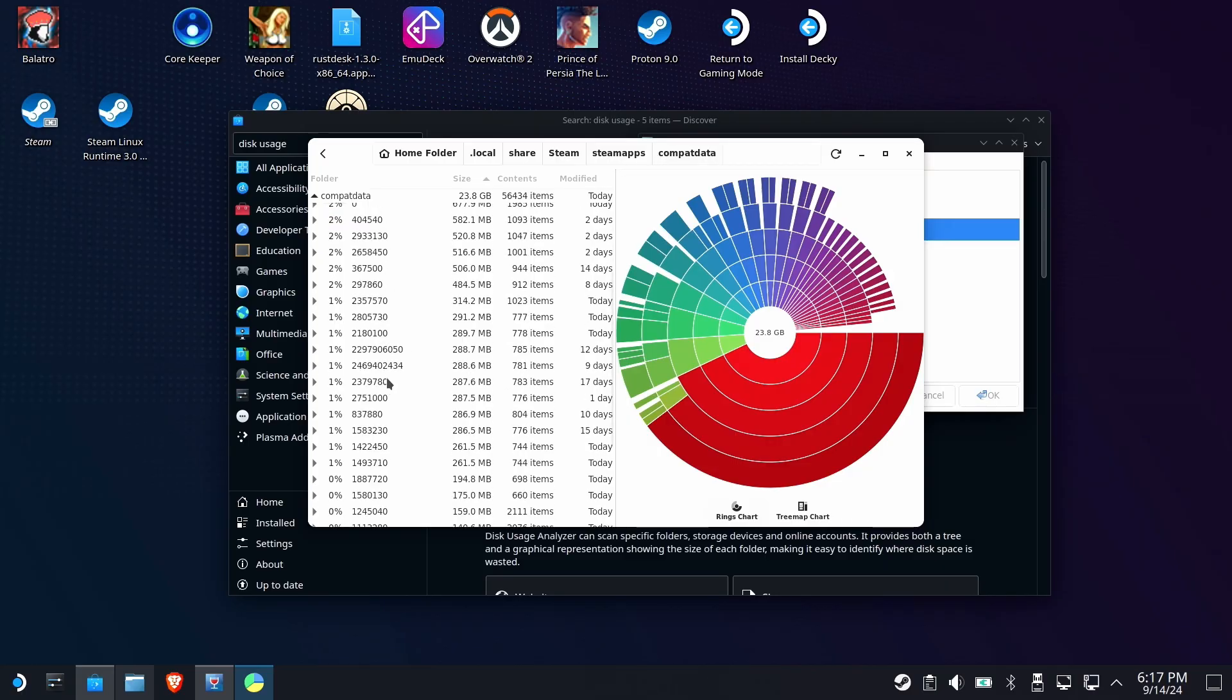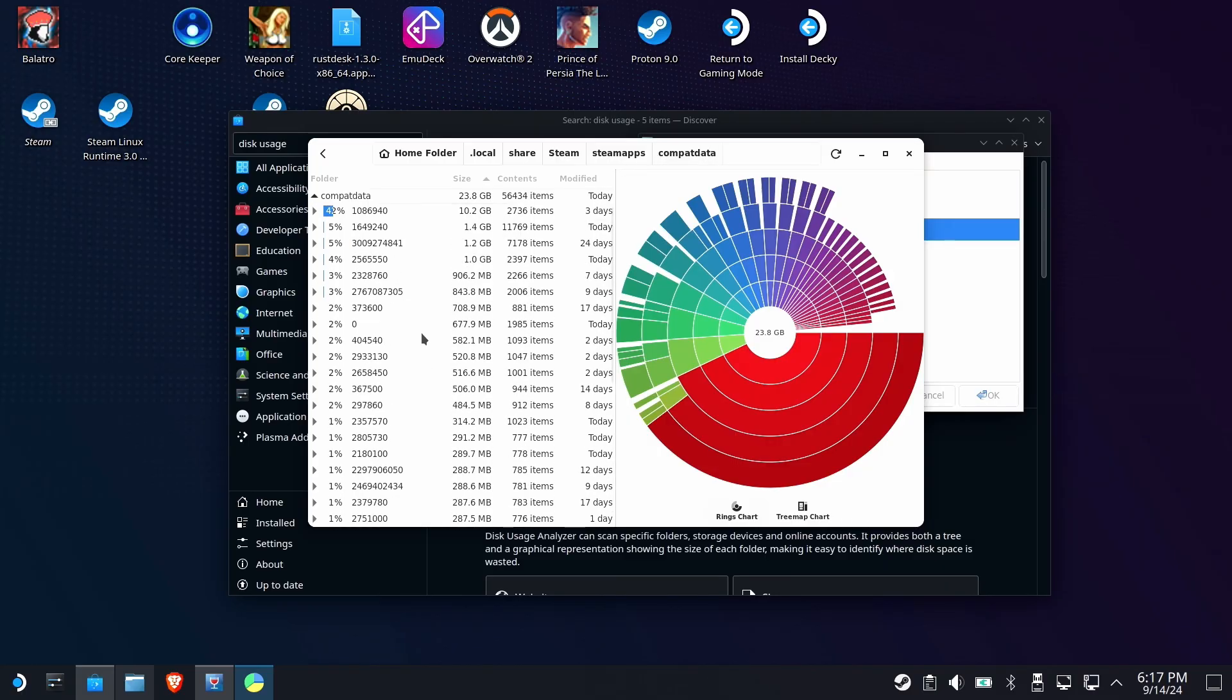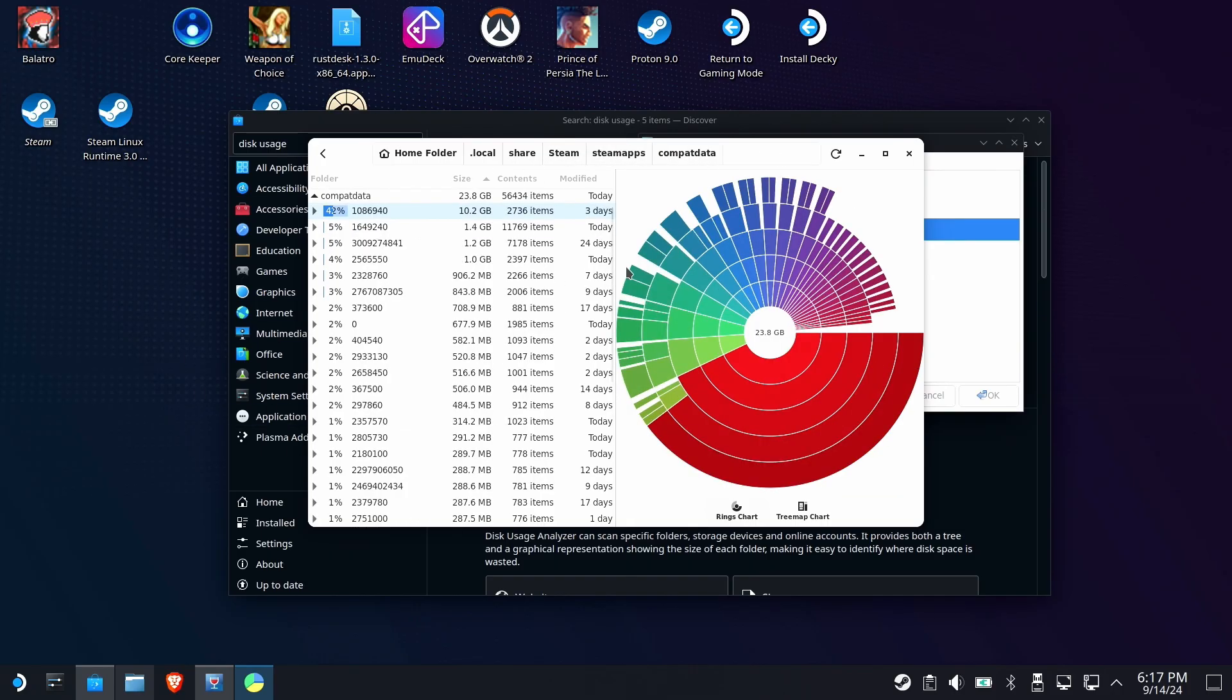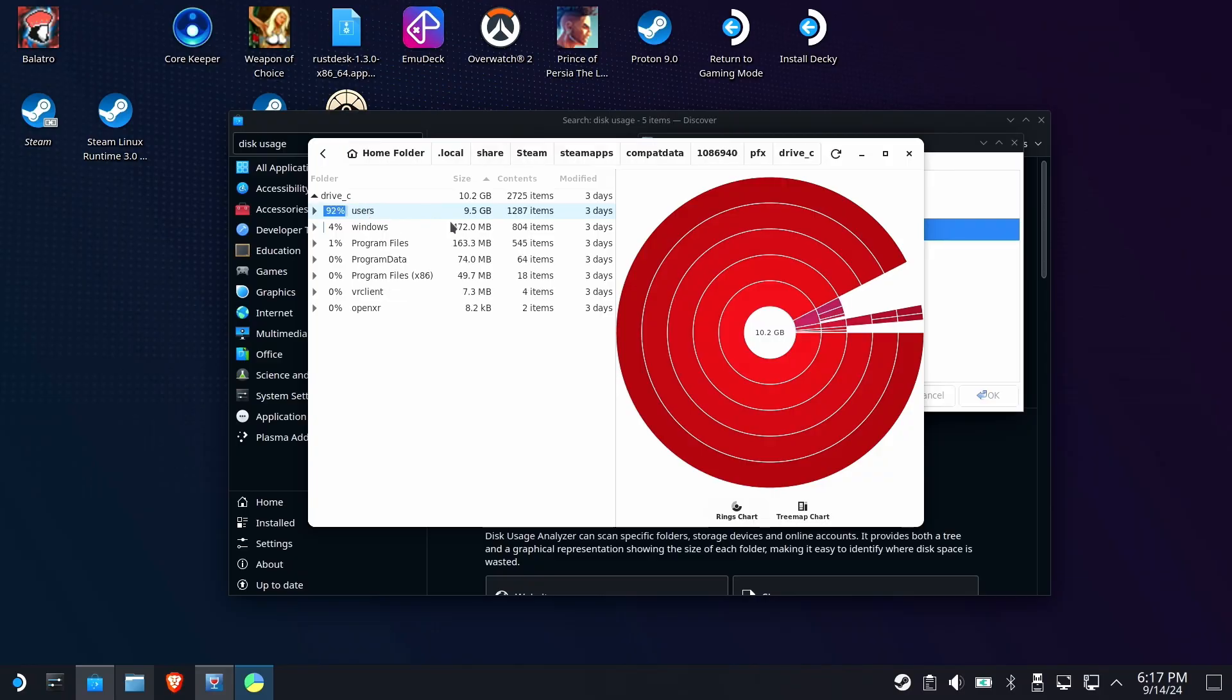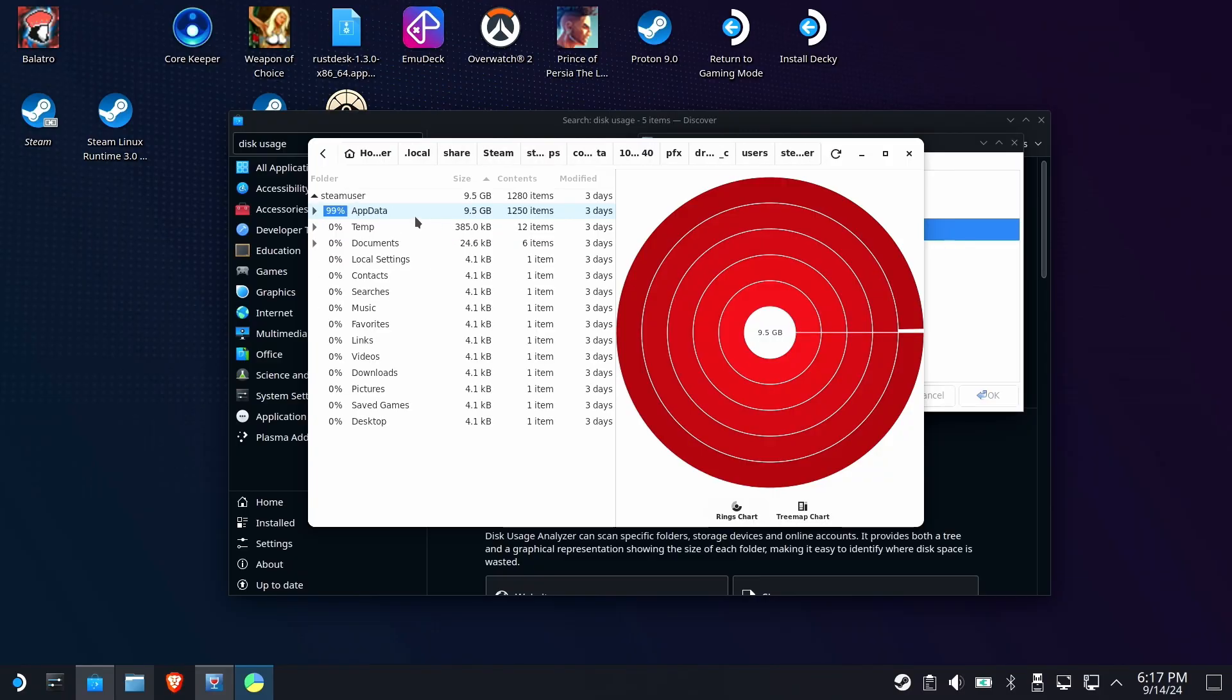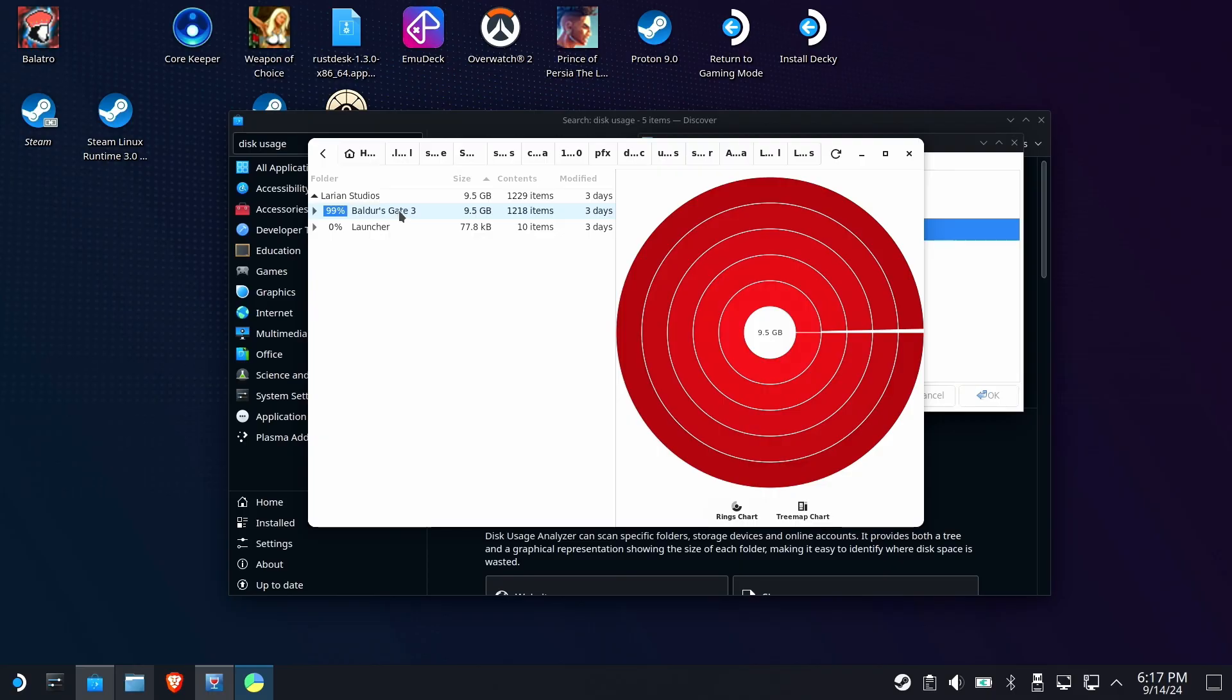For some, the other storage issue is only a matter of knowledge and understanding. Once they know what is taking up space, they're cool with it. Others, usually those that refuse to upgrade their 64 gigabyte SSD, are going to do anything possible to clean space, and they are likely going to end up removing something they shouldn't because they don't know what they're looking at.